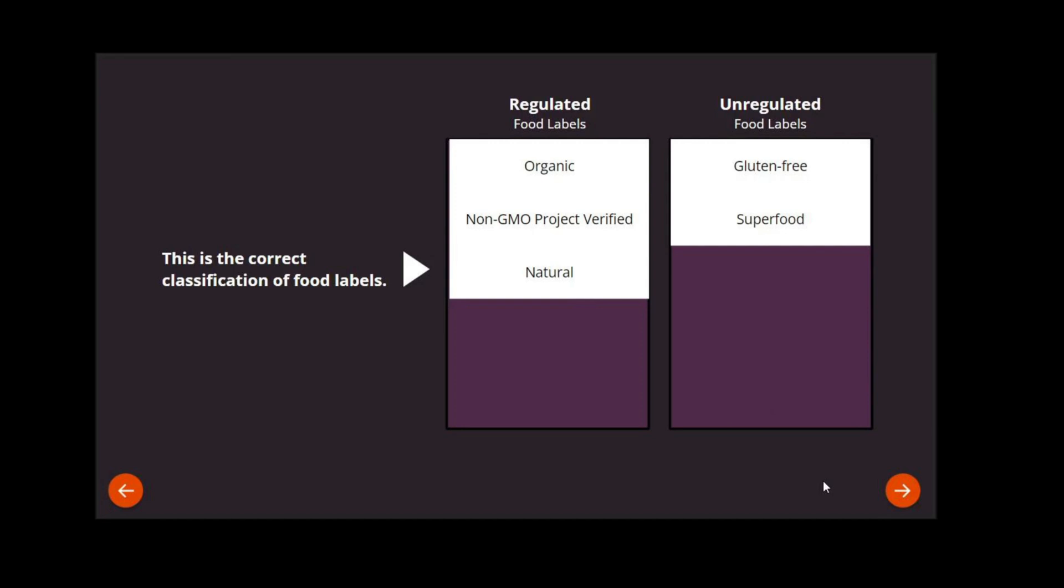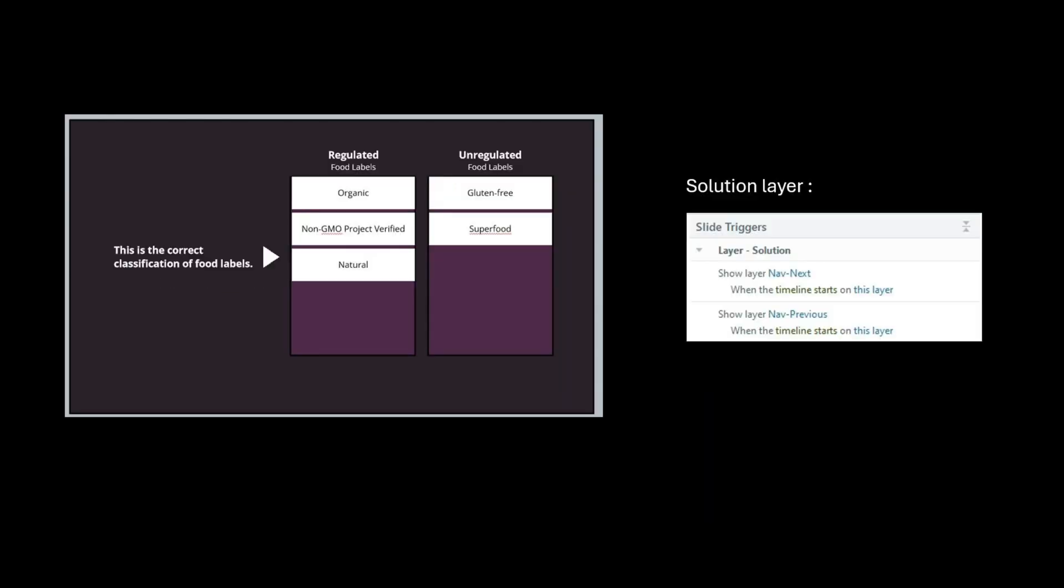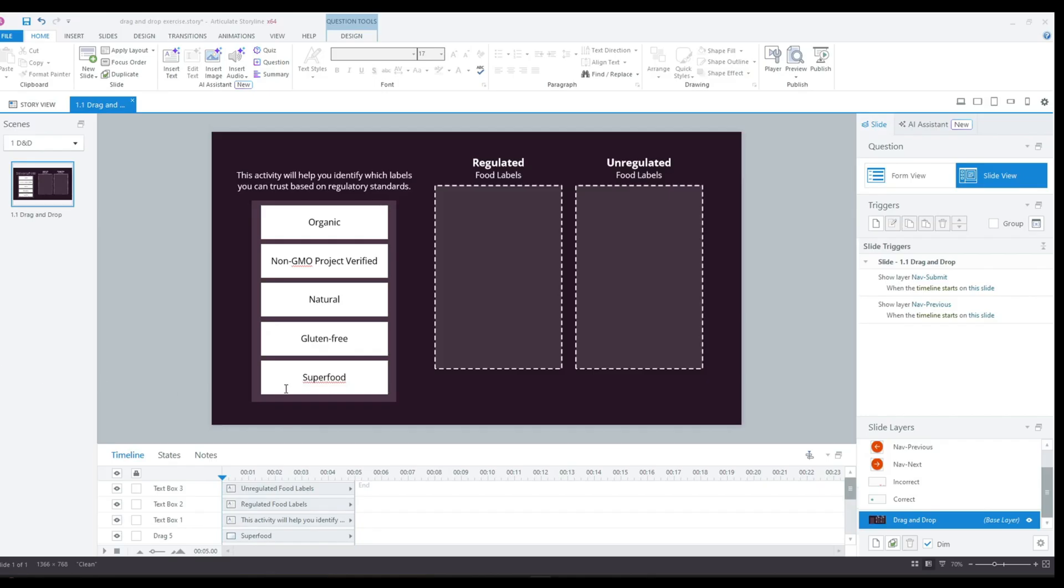I will also include an extra visual indicator that clearly signals that, hey, this is the solution. On this layer, I will also display the next and back buttons, and I'll also make sure to check the layer properties and ensure that the hide other slide layers option is unchecked.